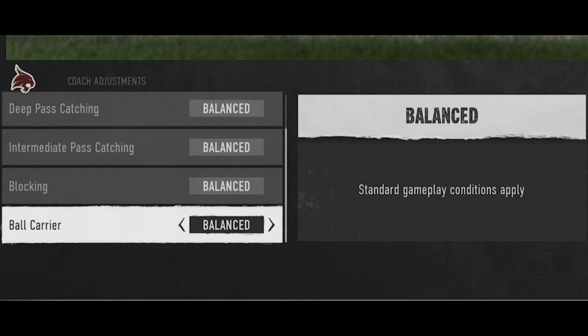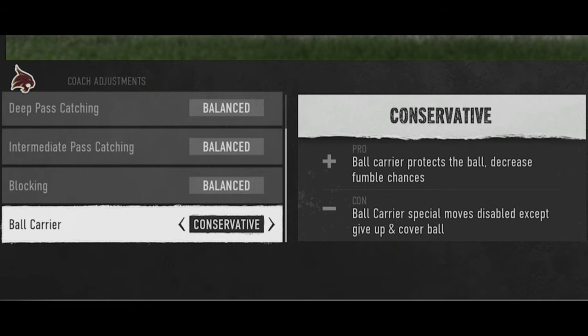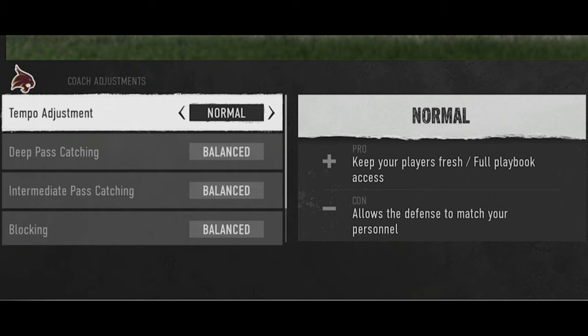On offense, not a lot changed. The only thing that changed is ball carrier itself — there used to be a glitch where you could use spin moves while having ball carrier on conservative. That's something they fixed in both Madden and College Football 25. Since I already covered offensive and defensive adjustments in a previous video, I'm going to stick to the ones that changed.